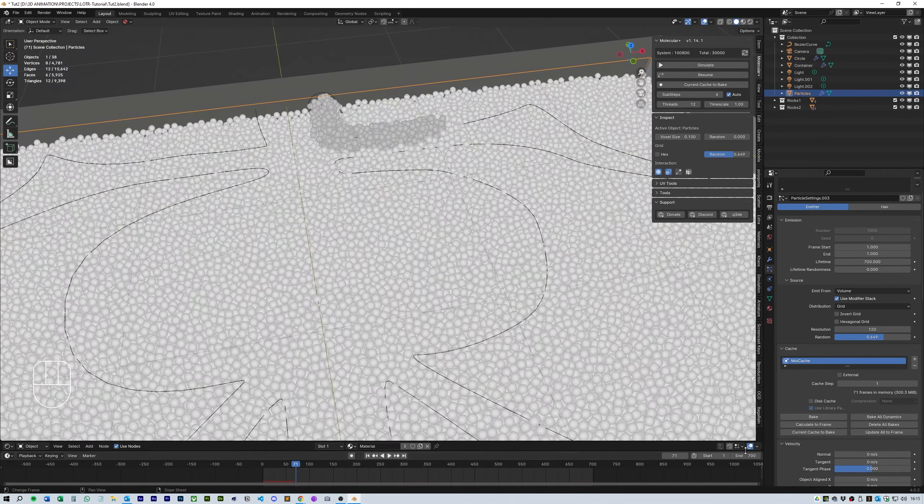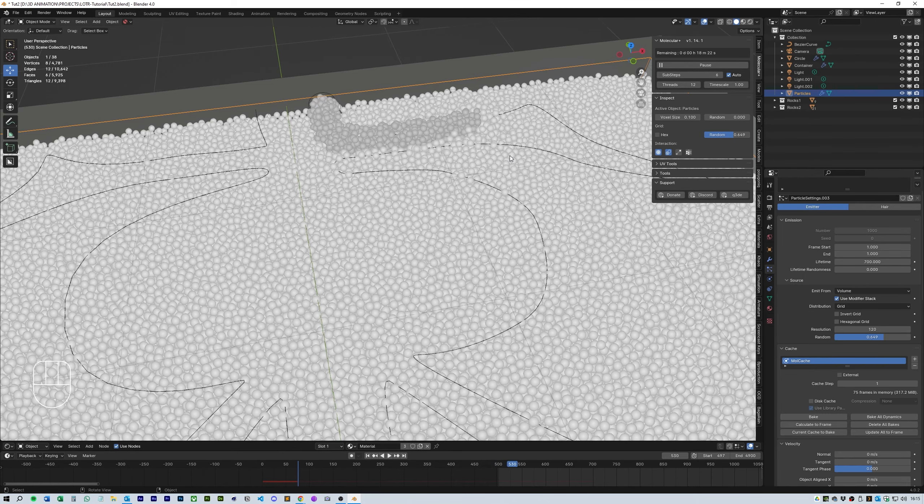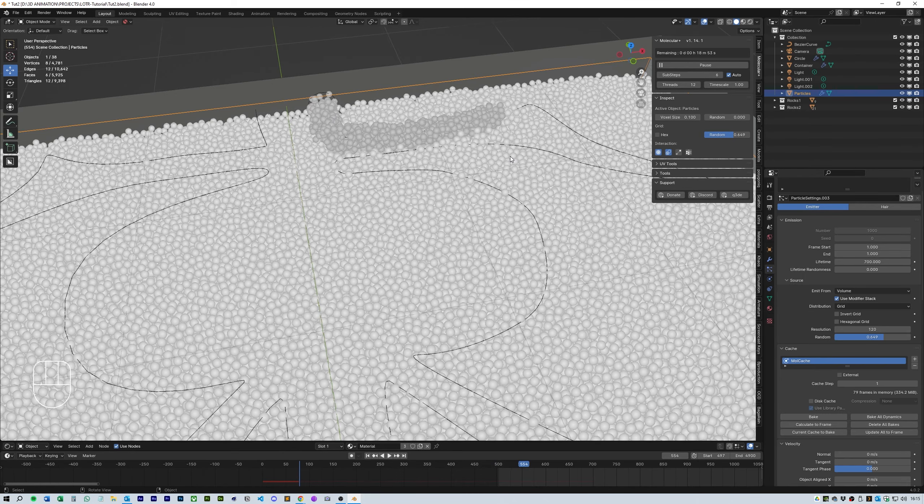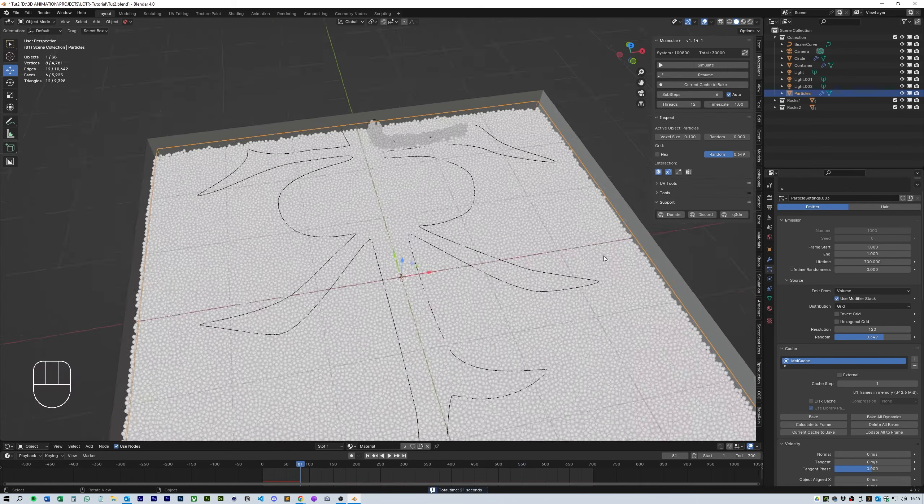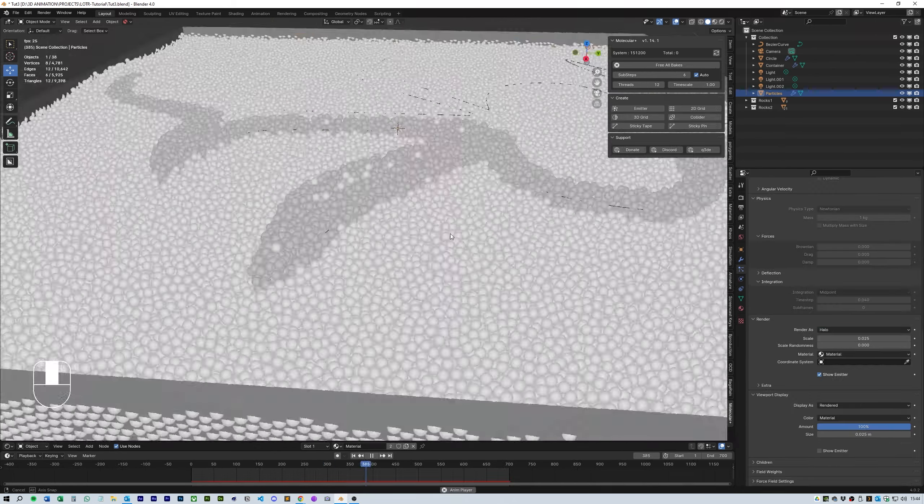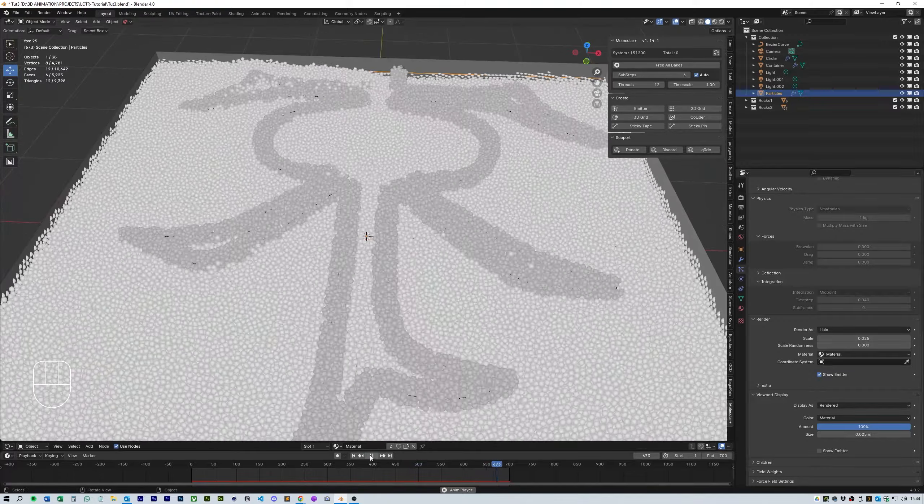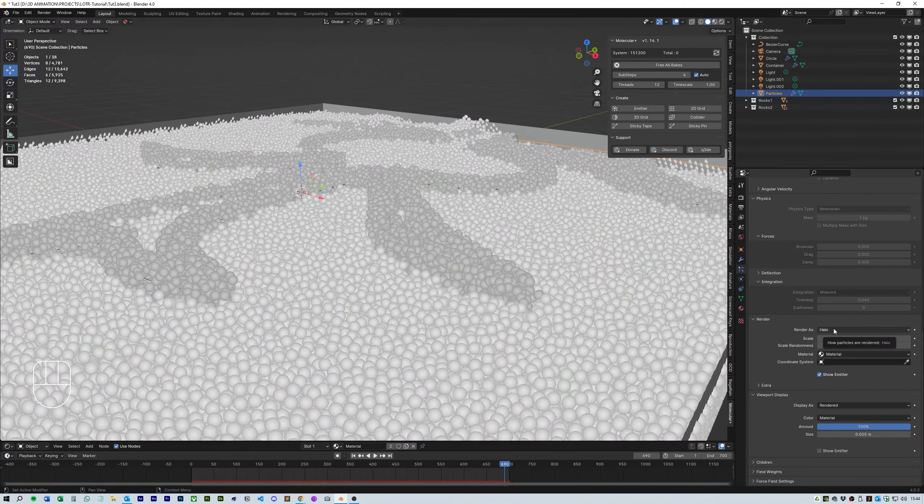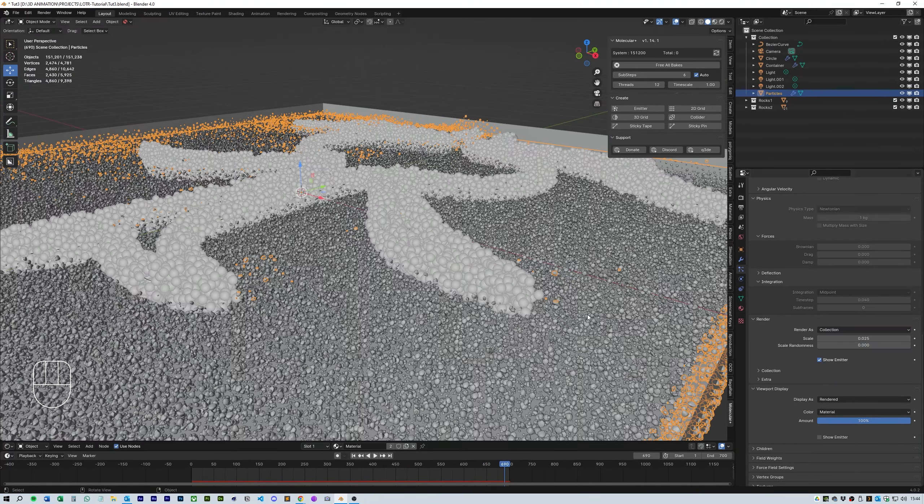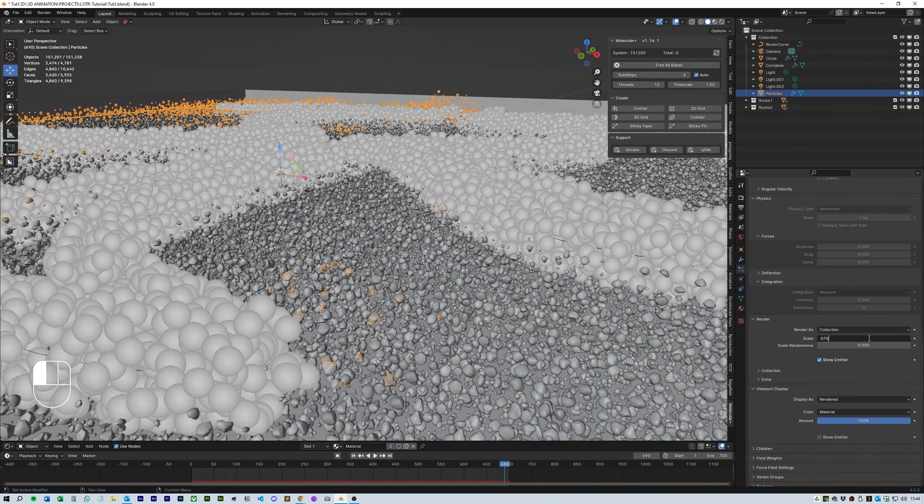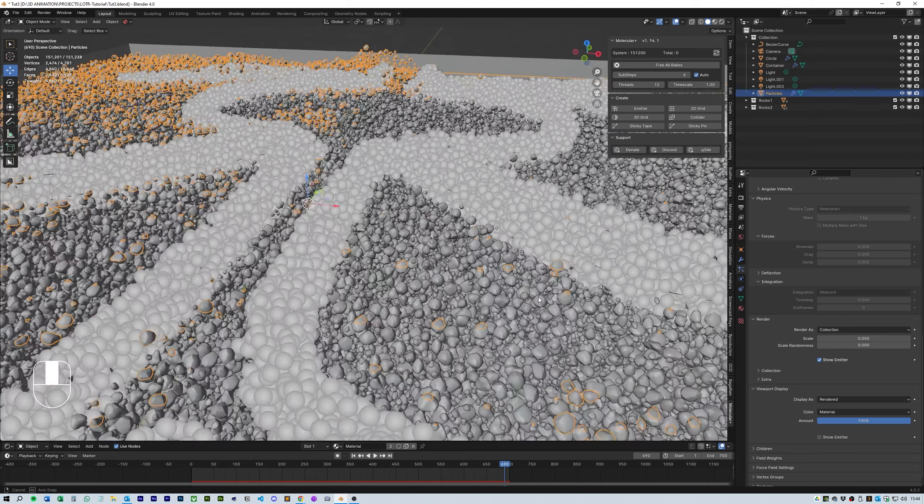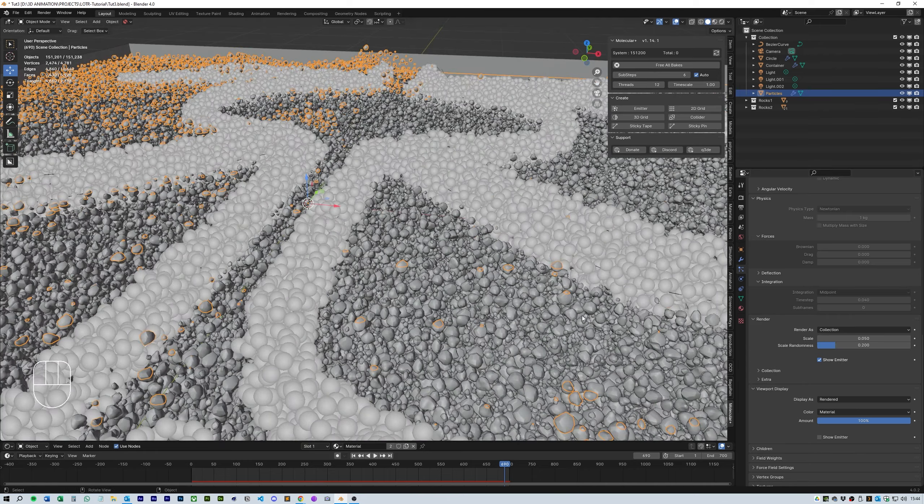Once you've baked the simulation all you need to do now is replace the halo render with the collections of the rocks and roughly size them to the size of the halos. I do this with both the particles in the box and the particles of the snake and that's pretty much the simulation done.